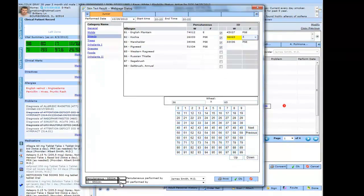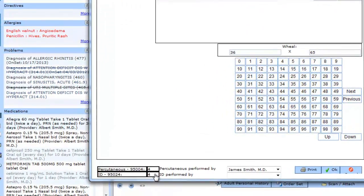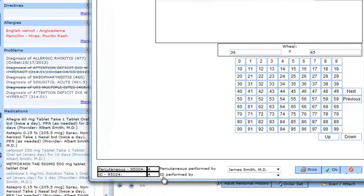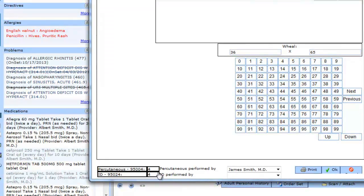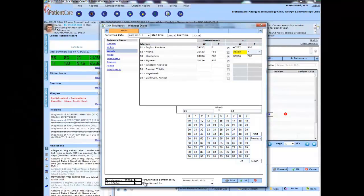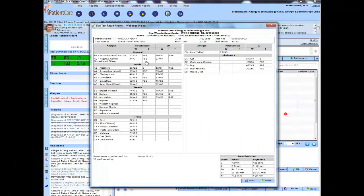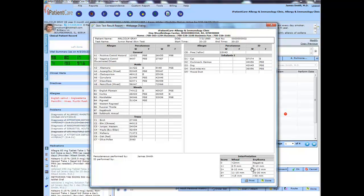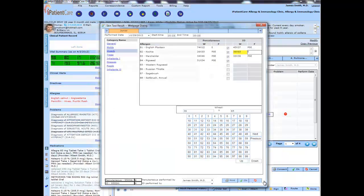Here I can see the units for percutaneous and intradermal tests are getting recorded and will reflect in the charge capture. Once I click on the print option, it will show me the interpretation based on the findings of the test. The interpretations are here. Hit done. Now I'm ready to diagnose the patient with possible allergies.